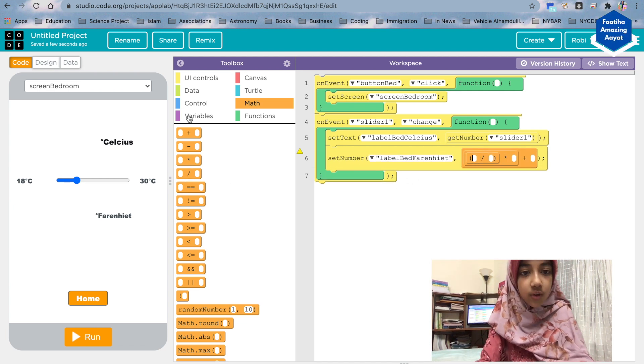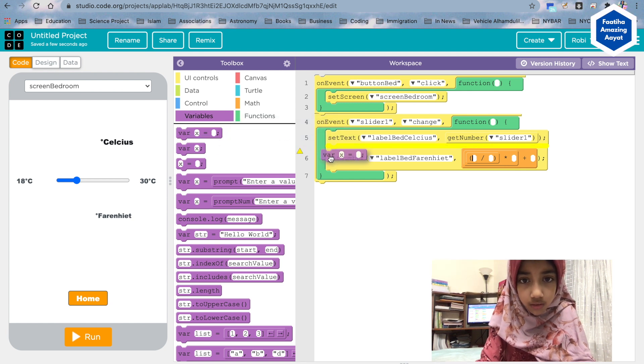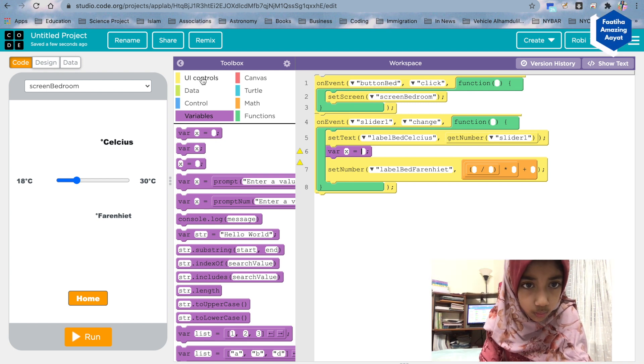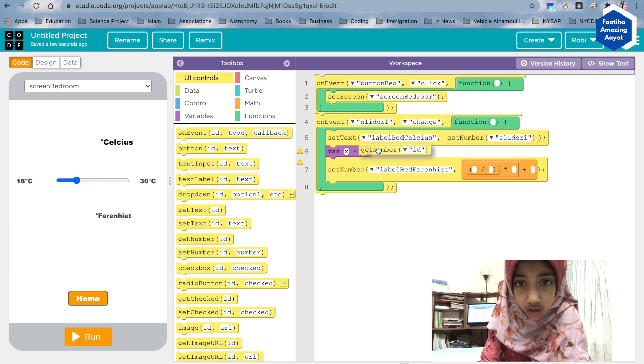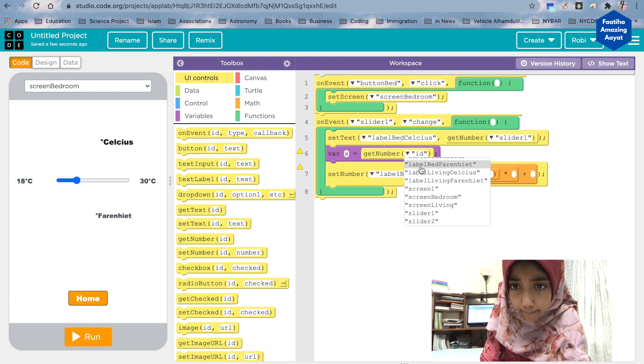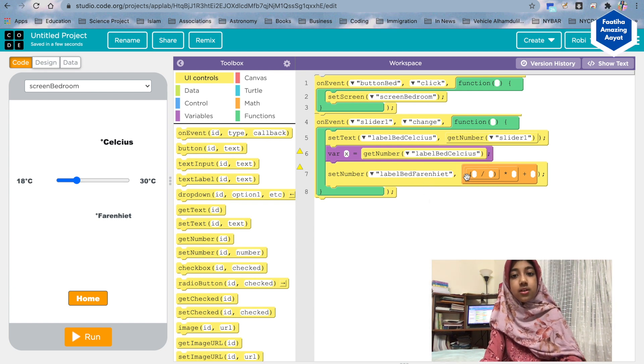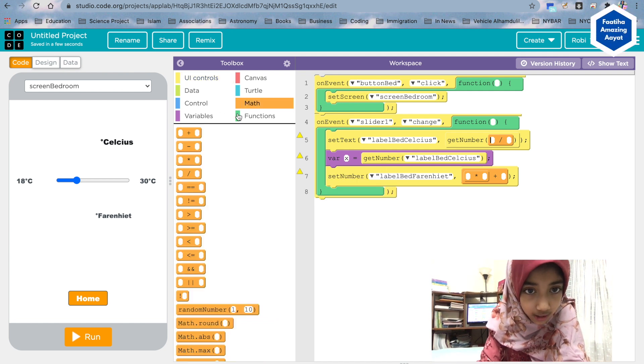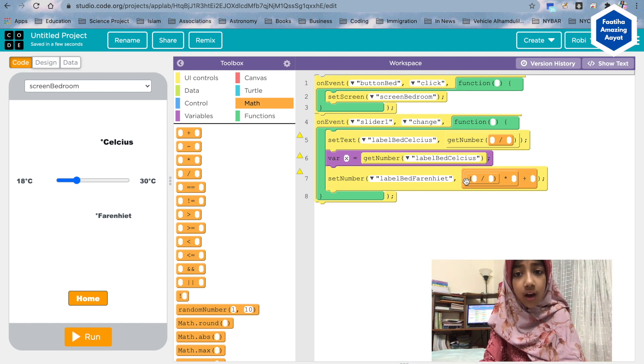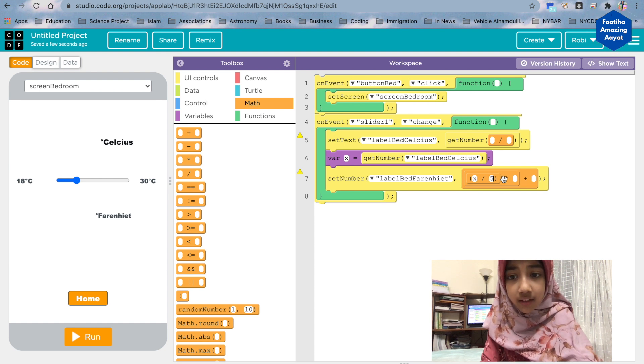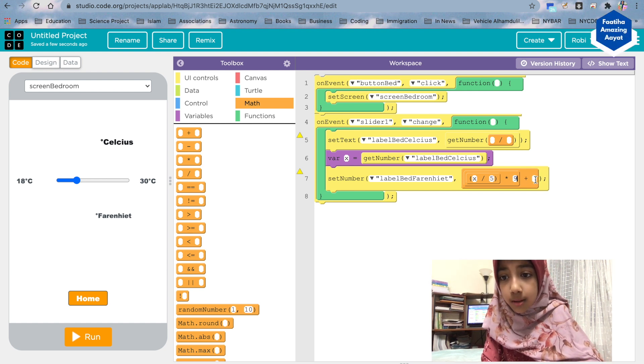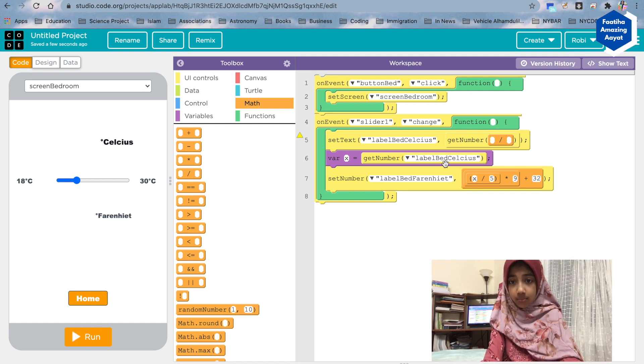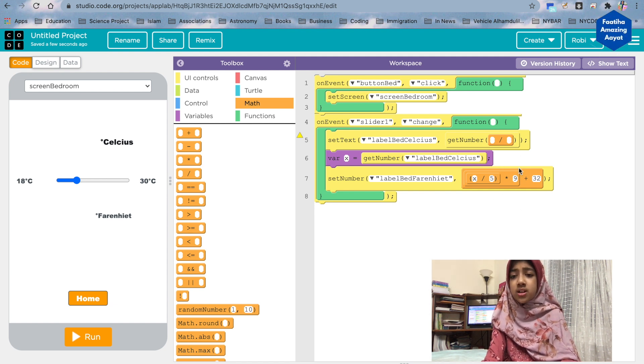Okay, and before that we want to set a variable. Variable, okay. Variable x. We're gonna name it variable x. Variable x is equals to get number from the label bed celsius, right? That's gonna be—okay, so it's gonna be—since we already have our variable as the x, we're gonna put x right here. And the formula is x divided by 5, multiplied by 9, plus 32. Let me repeat: x, which is the get number from label bed celsius, divided by 5, multiplied by 9, plus 32.